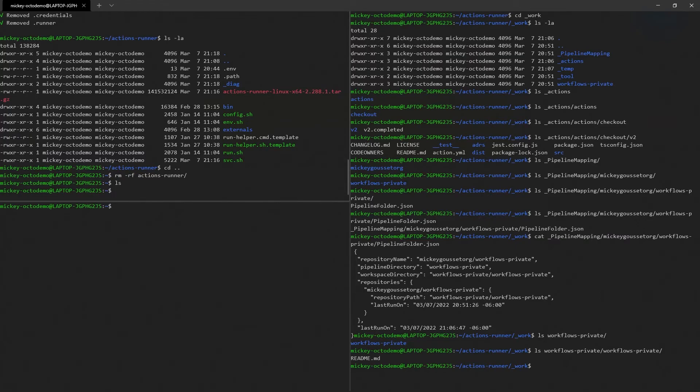So there you go. That's how you can uninstall a self-hosted runner, and we did a little bit more of diving into some of the information that's in some of these dot files.